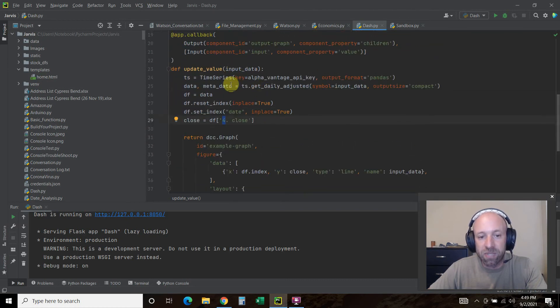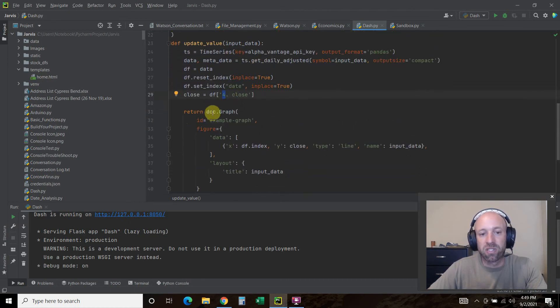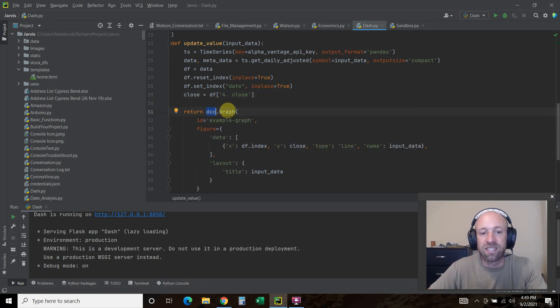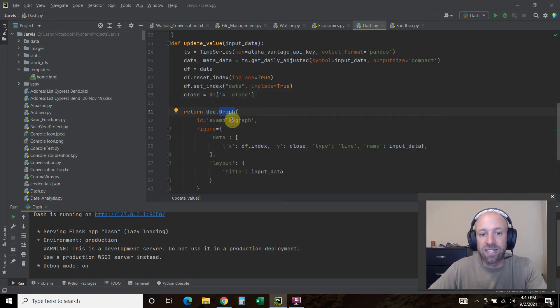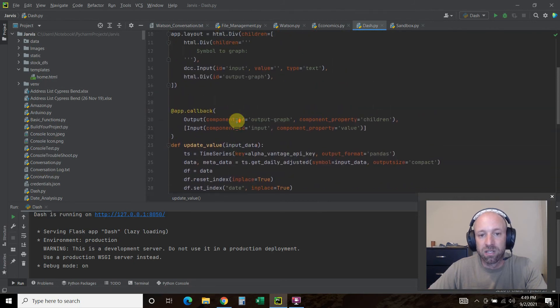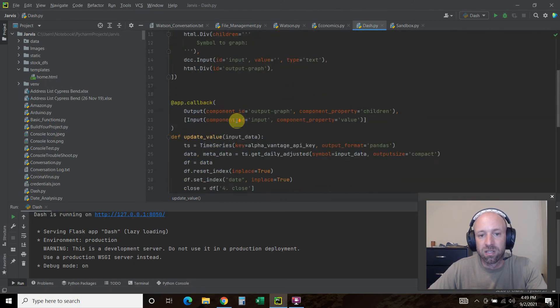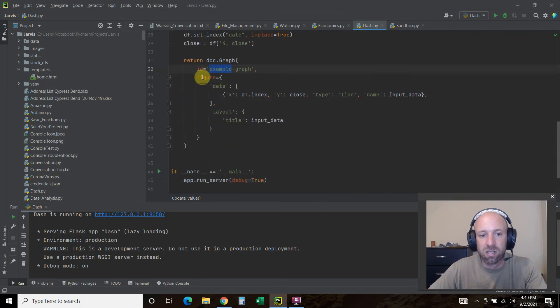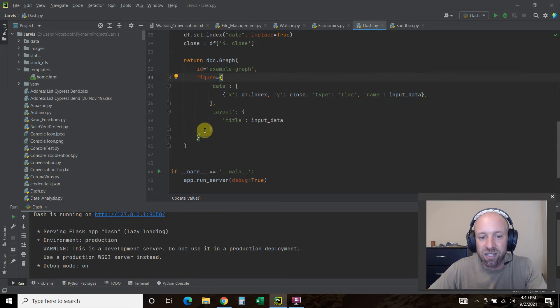When we update the value, we want to return the DCC.graph. The ID is example graph. The figure, now we're going to pass it into brackets.